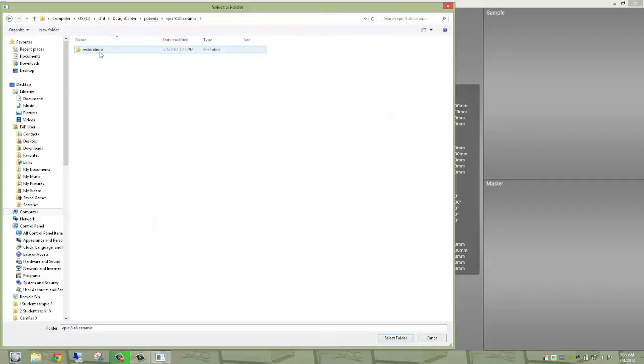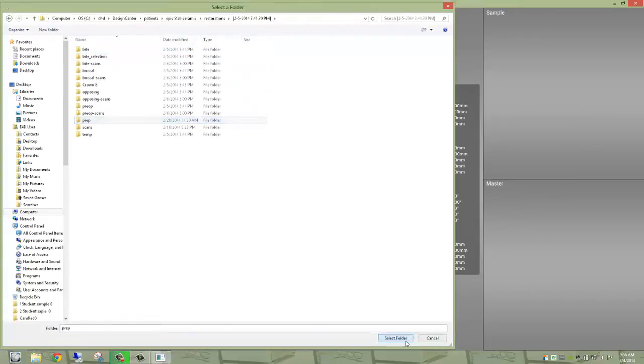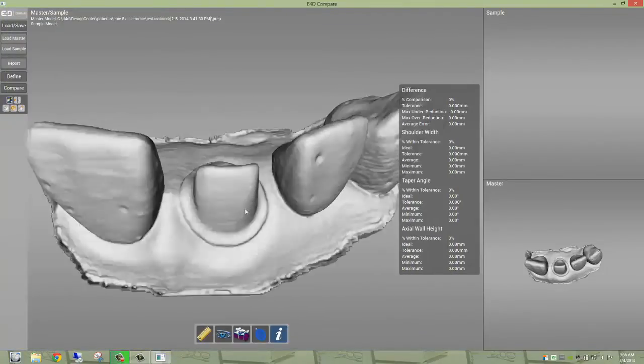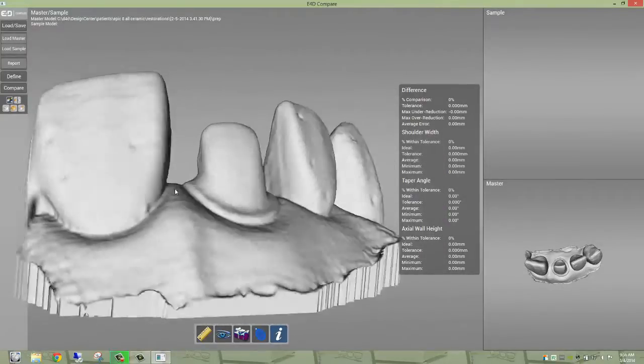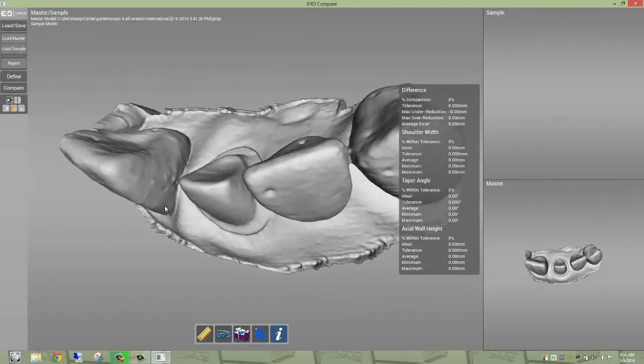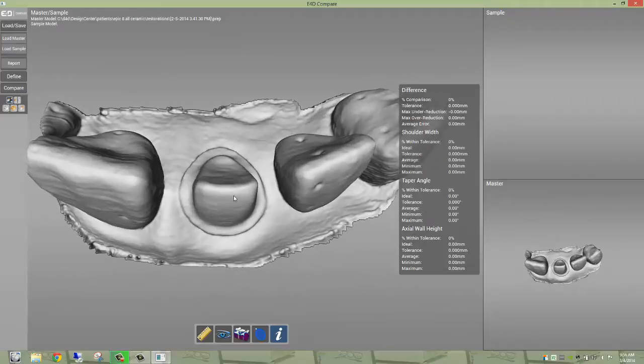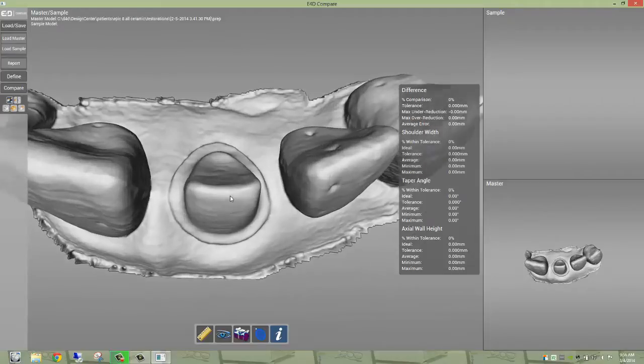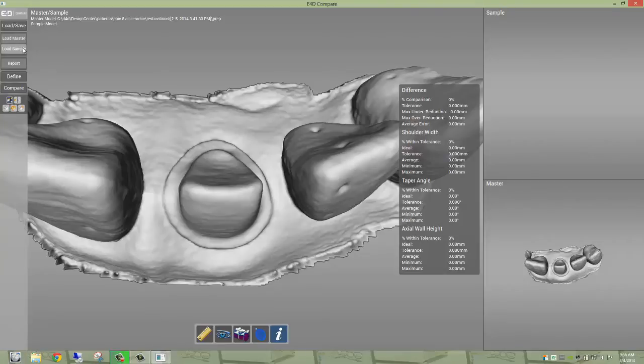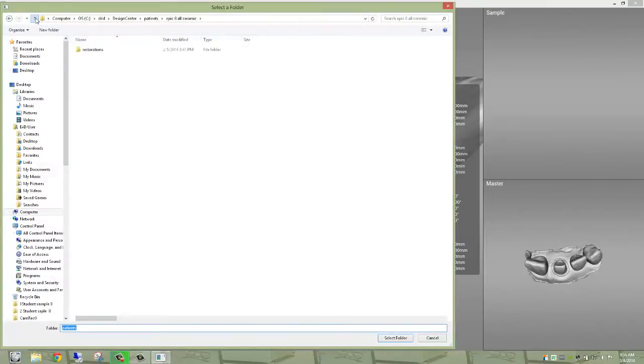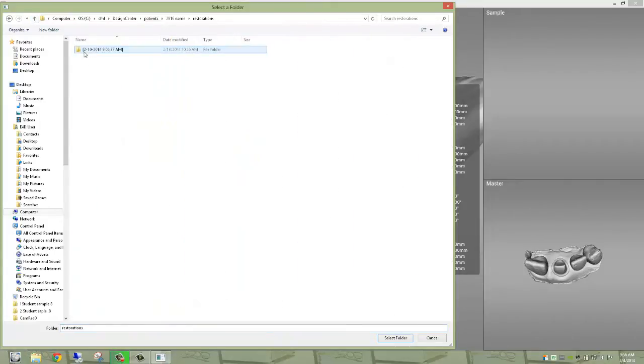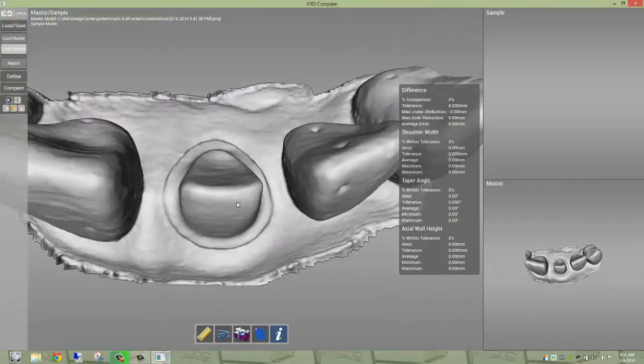And we're going to open that folder, restorations, it timestamps it, and we're going to find the prep folder. And here is the department approved anterior all ceramic preparation master that is reduced to the proper specifications that we decided on as an institution. And then you're going to load the student preparation that we just scanned in, and it's also in that same prep folder. And we call it 2016 name, and we're going to find that prep folder right there, and we're going to select that.